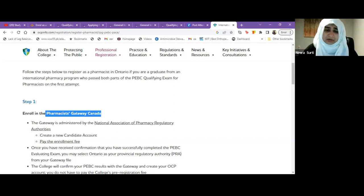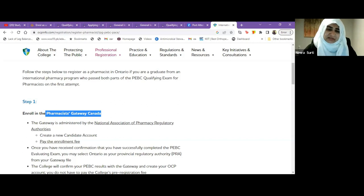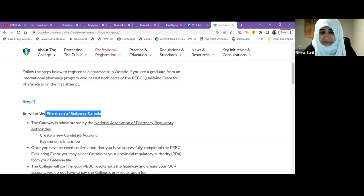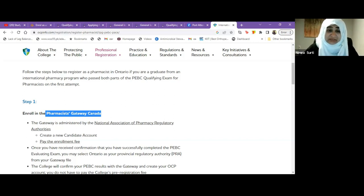The provinces in Canada have significant autonomy. NAPRA — the National Association of Pharmacy Regulatory Authorities — sets the federal requirements that harmonize provinces, but provincial bylaws and pharmacy practice regulations are set by each province. You cannot simply switch from one province to another without passing the provincial exam again. For example, transferring from Alberta to Ontario requires passing Ontario's provincial exam.